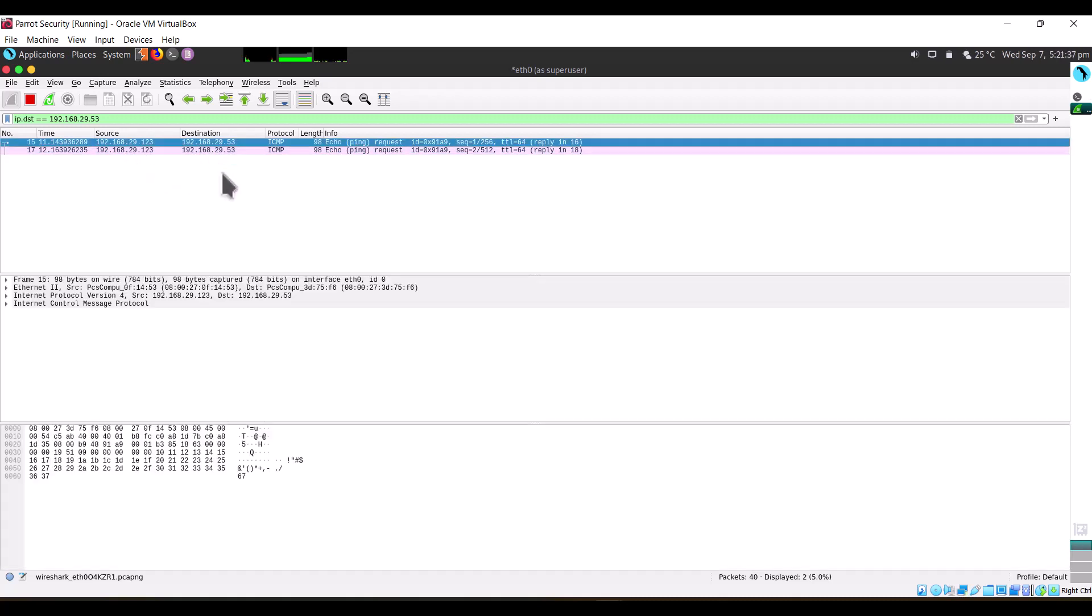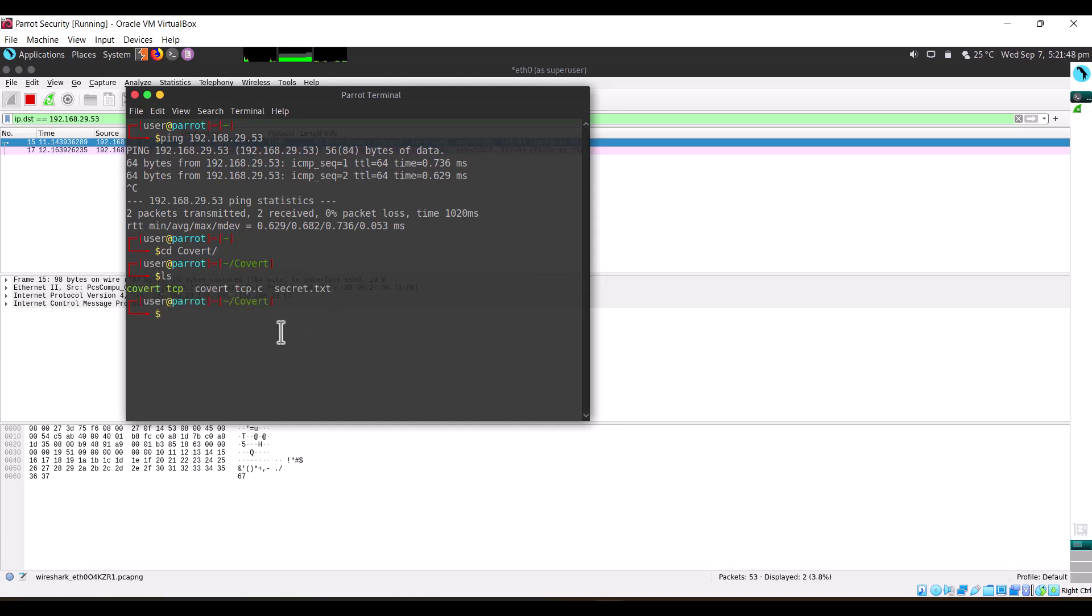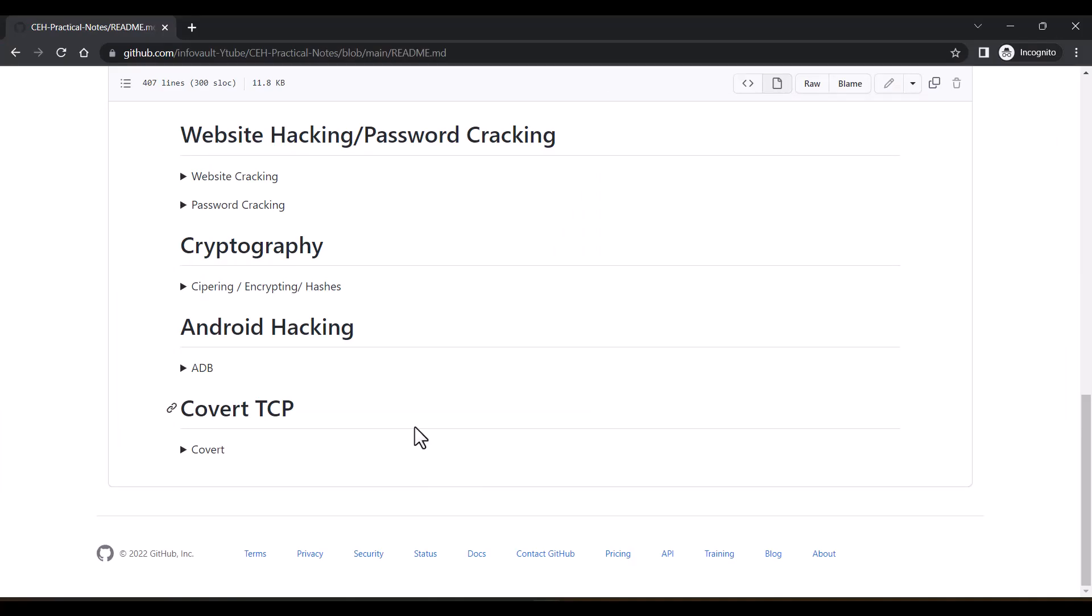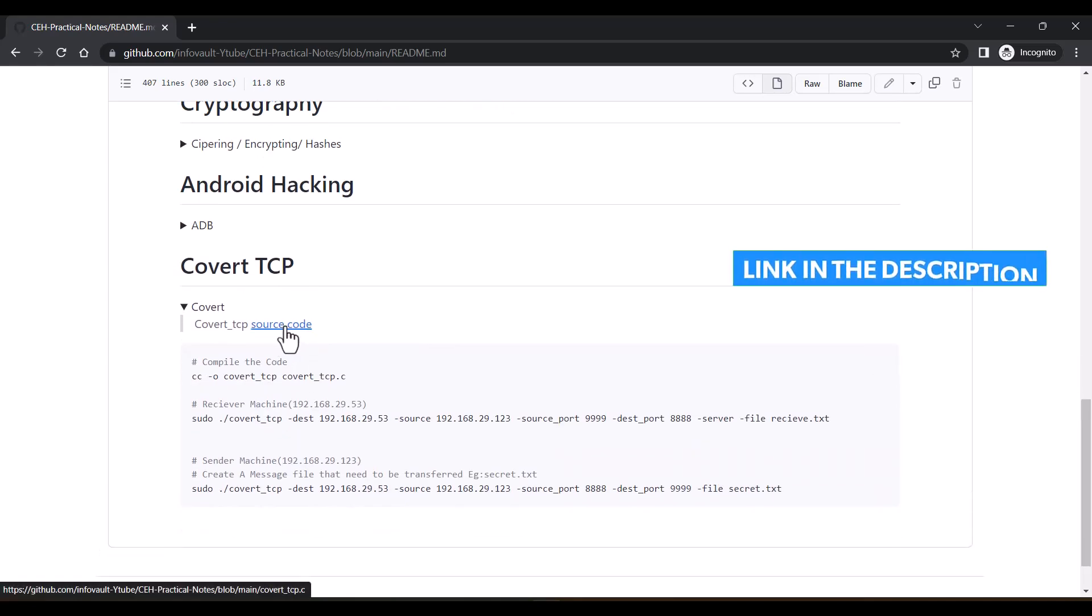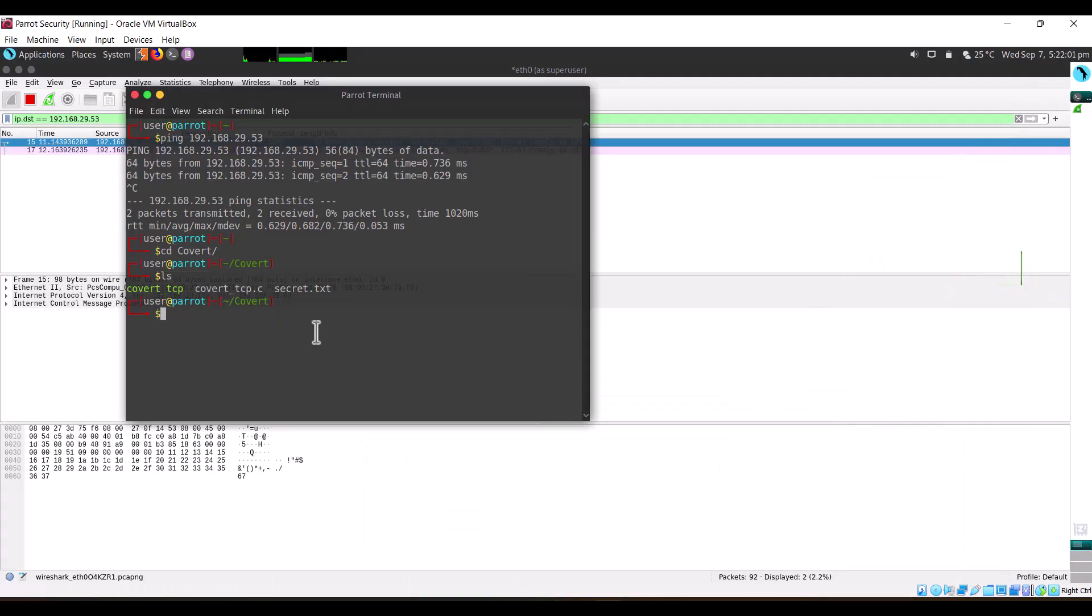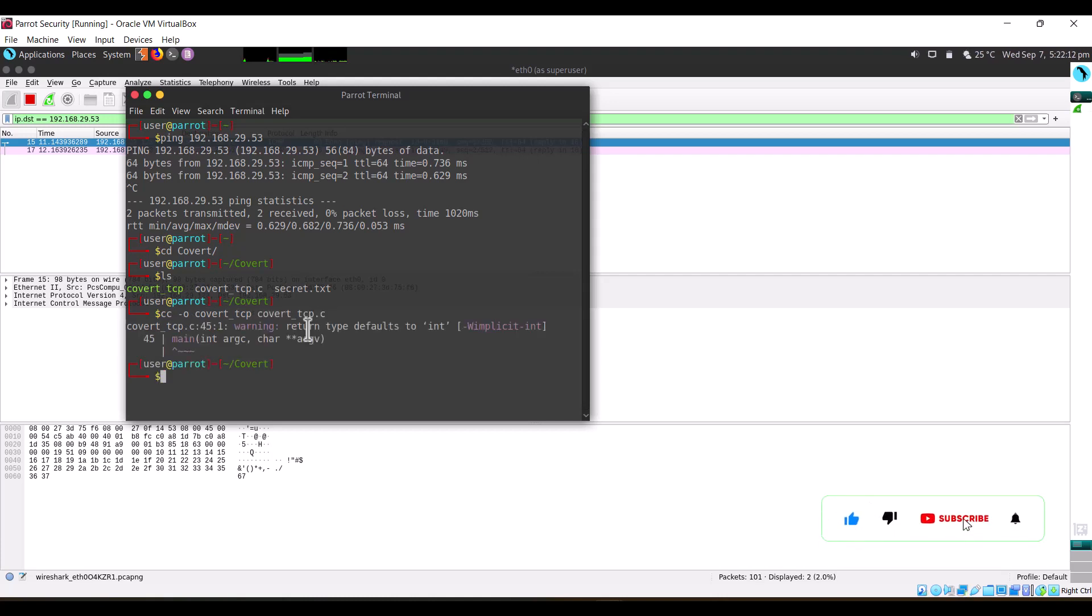Next, let's begin the process. I will change my directory to the covert directory. I have compiled it, but I will show you once again. The file is covert_tcp.c. I have given the link in the description. You can copy it from there. Then we'll compile with: cc -o covert_tcp covert_tcp.c. It ran successfully.